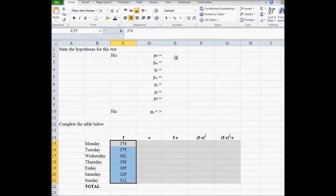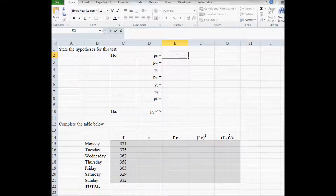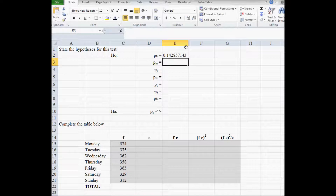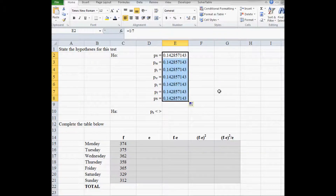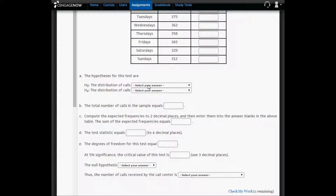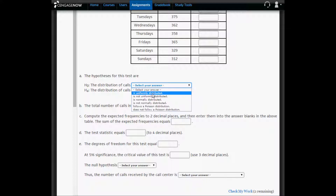The next thing is to state the hypotheses for this test. The probability that a phone call comes in on any given day is one in seven if the frequency is the same for every day of the week. In other words, the null hypothesis is: is this distribution uniform? Are phone calls uniformly distributed across days of the week? The null hypothesis in Sigma-Now is stated as: the distribution of phone calls is uniformly distributed.